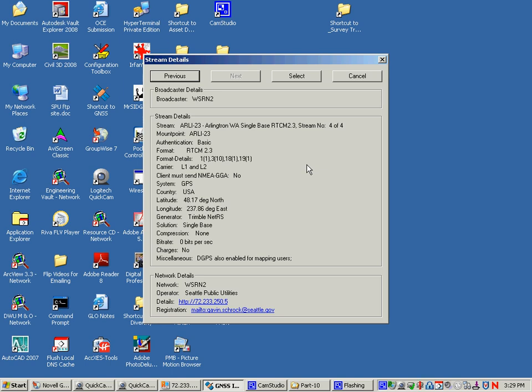Why I'm using this one as an example is it's an RTCM 23, which is a little archaic and a little bit big of a correction, but a lot of the single frequency gear, mapping grade type gear, can use that for DGPS for single base correctors as well. So that's what I've done with this one.